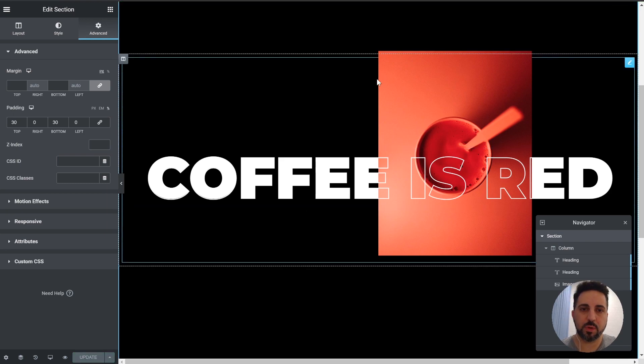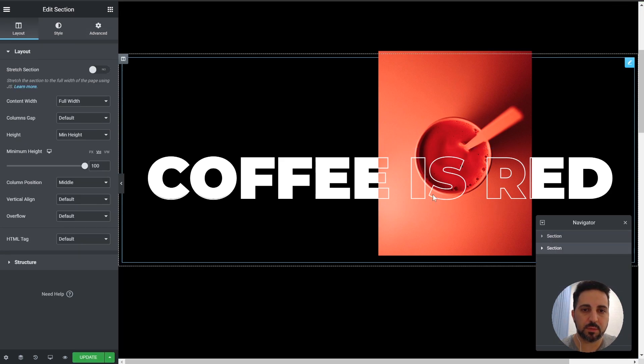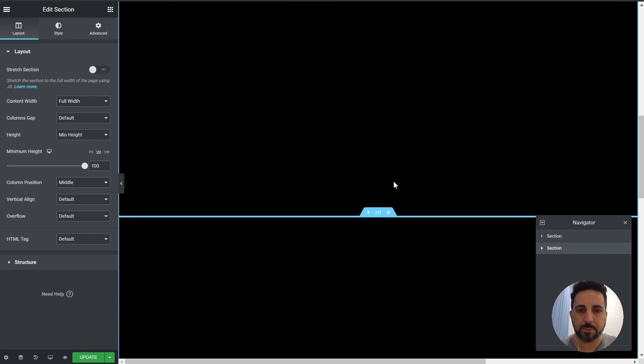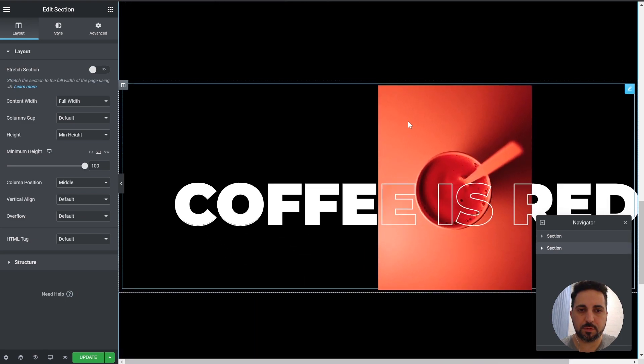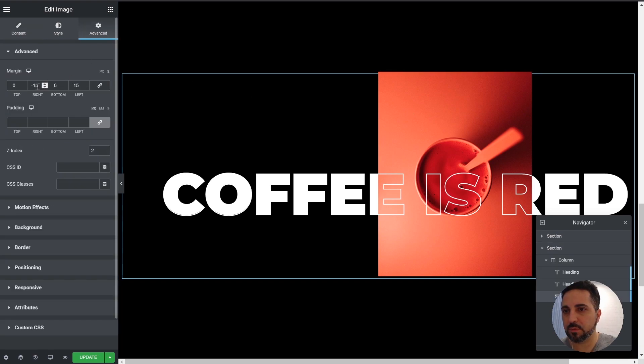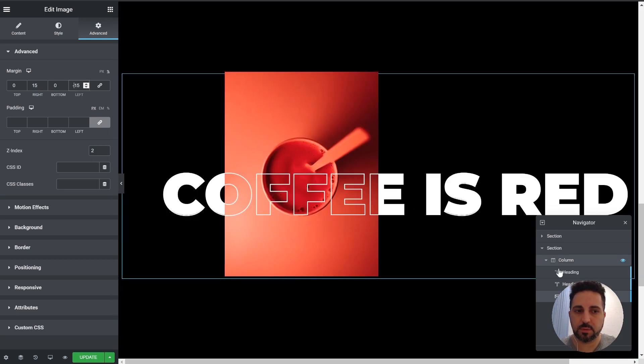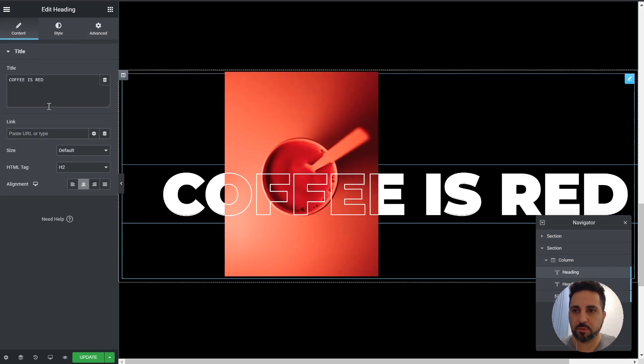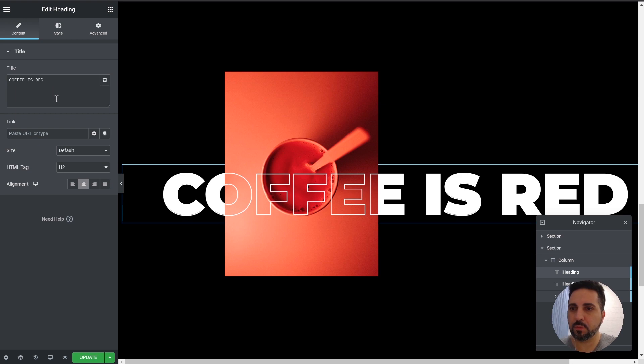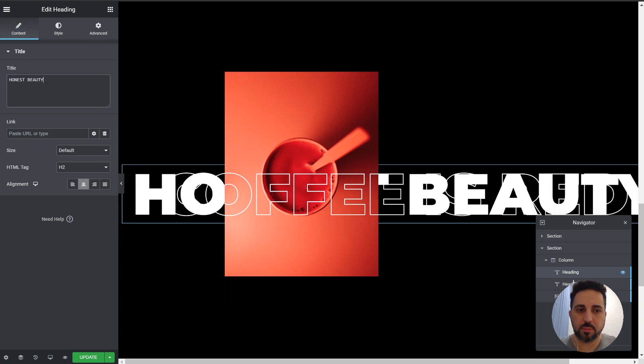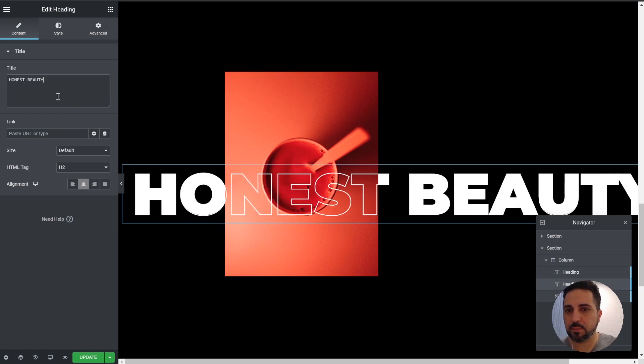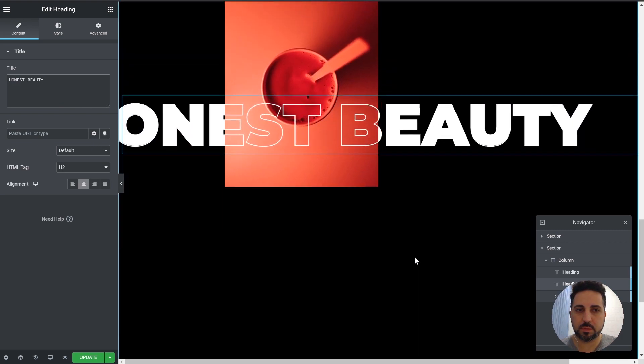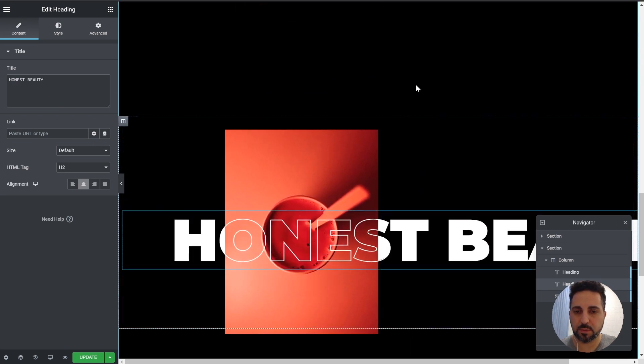If you want to create more like the example I showed, you can just duplicate the whole section. Take the image. Reverse these two numbers to move it to the other side. So 15 and minus 15. Then you just change the text to your needs. Remember to do everything exactly the same so they will be identical.